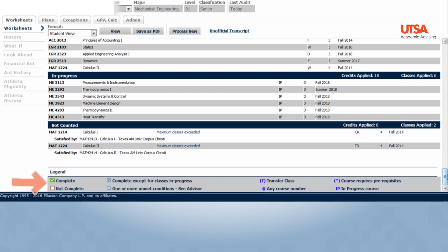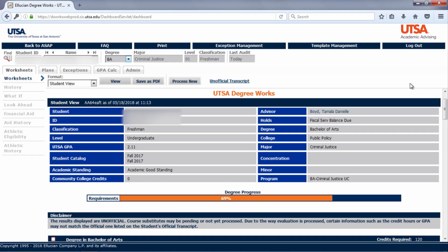A legend is included at the bottom of the screen to help you understand the various symbols. Students who are pursuing two majors of the same degree type will find information for both majors on the same page. Examples of degree types are Bachelor of Science and Bachelor of Arts. For example, Biology and Health are both Bachelor of Science degrees.